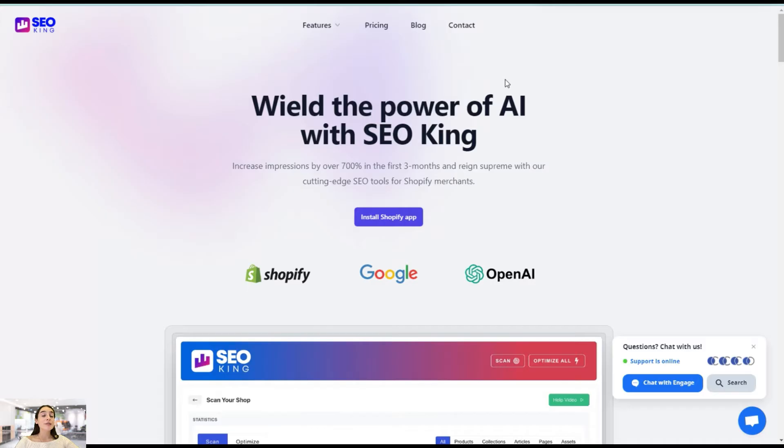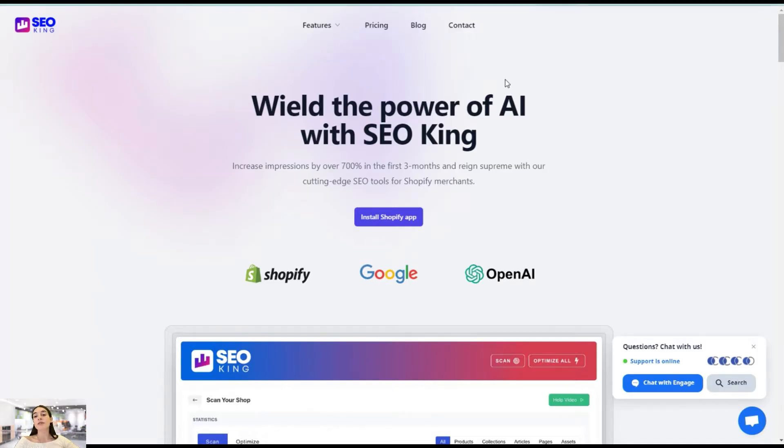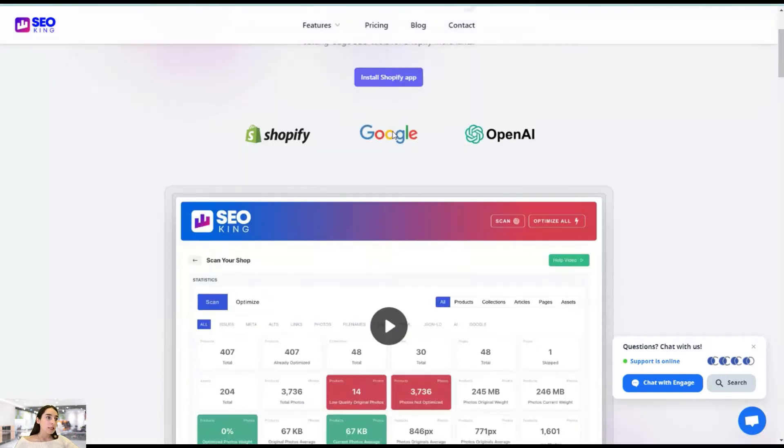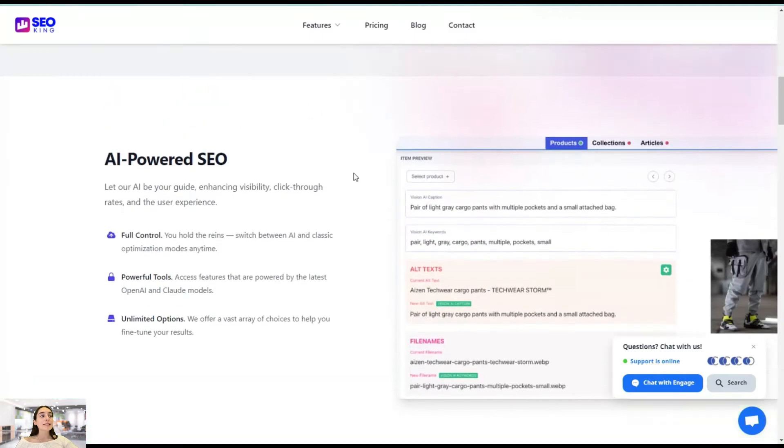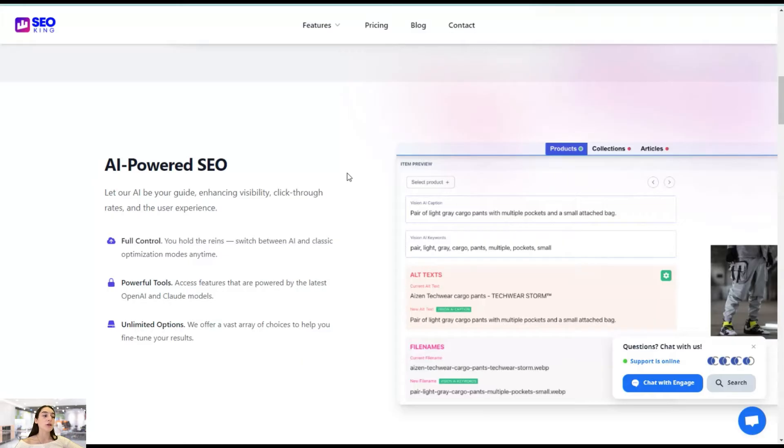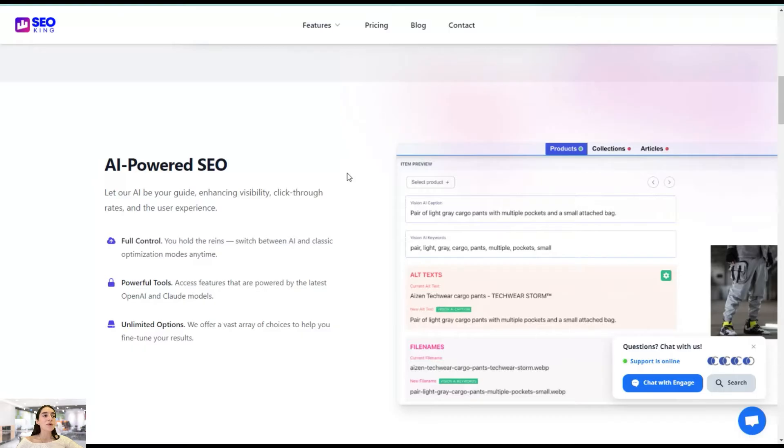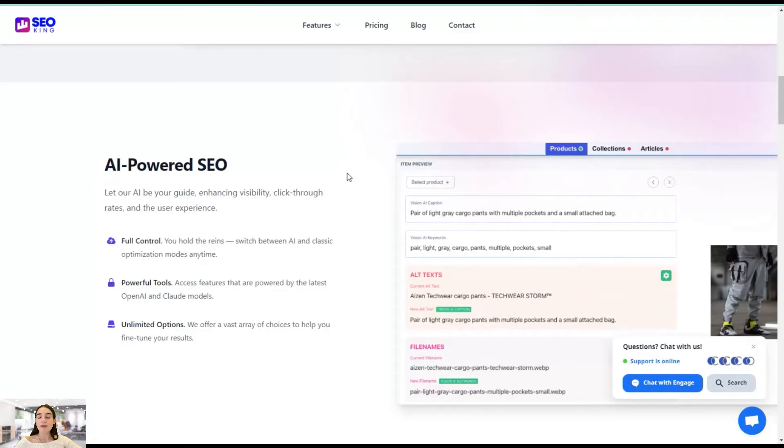So we are using the app called SEO King and let's first do a quick overview to see what this app offers. And then we will move on to our Shopify dashboard to see the tools and the features in action. So first, here you can see that this is an AI-powered SEO tool. But again, you can switch between the AI and classic optimization modes anytime. But AI will help you make everything faster and more productive, right? Efficient.